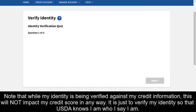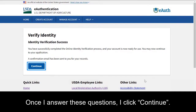These questions and the answers I provide are strictly between me and the Experian service. They are not retained by USDA. Note that while my identity is being verified against my credit information, this will not impact my credit score in any way — it is just to verify my identity so that USDA knows I am who I say I am. Once I answer these questions, I click Continue.